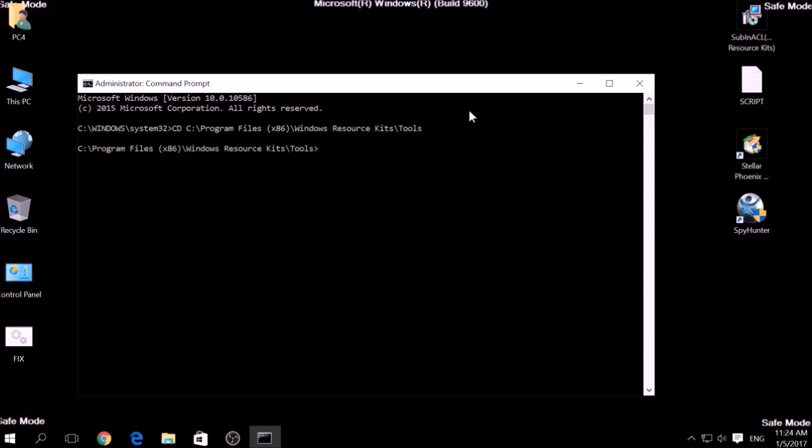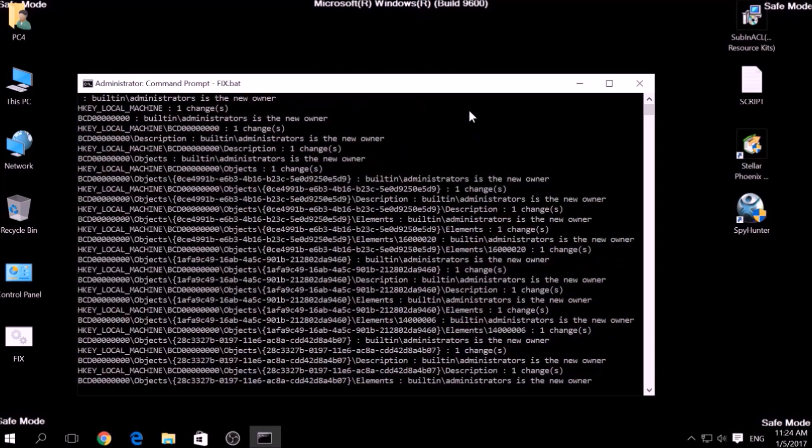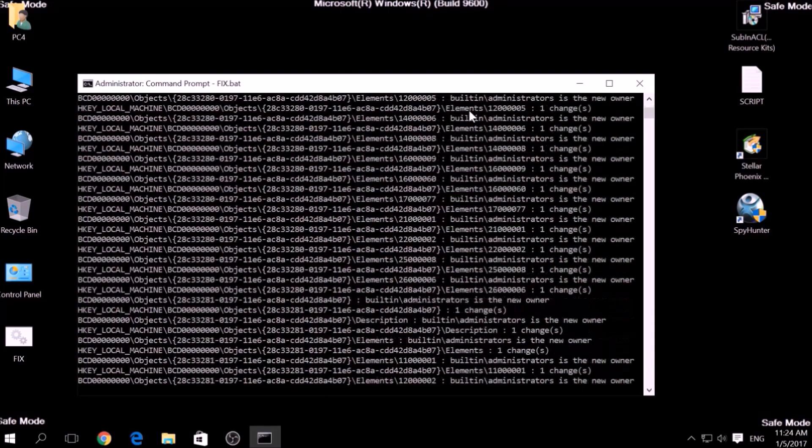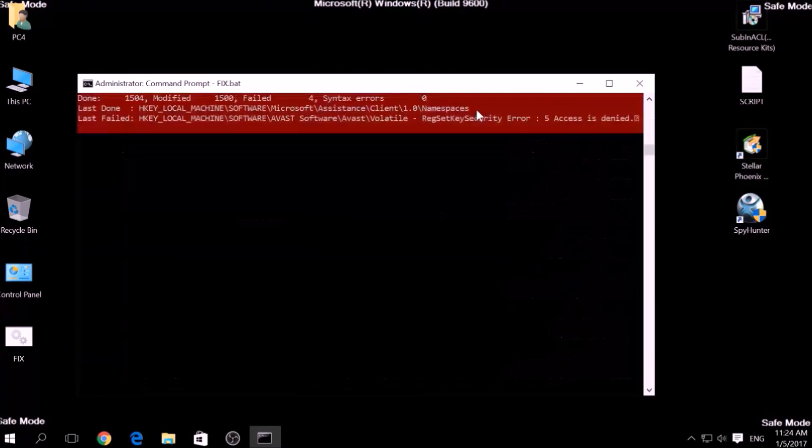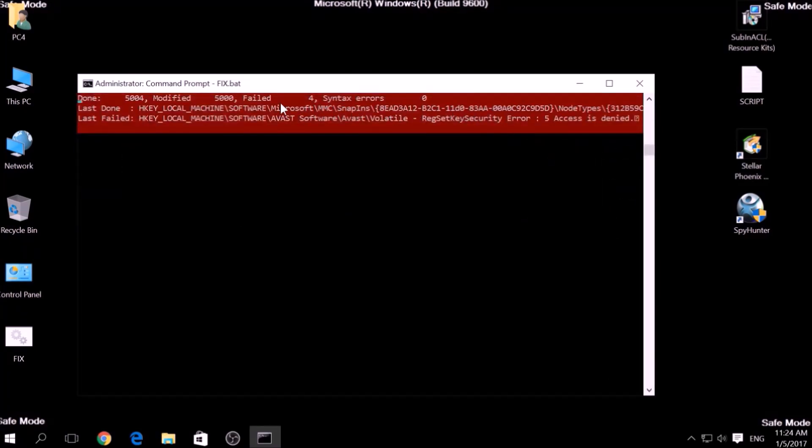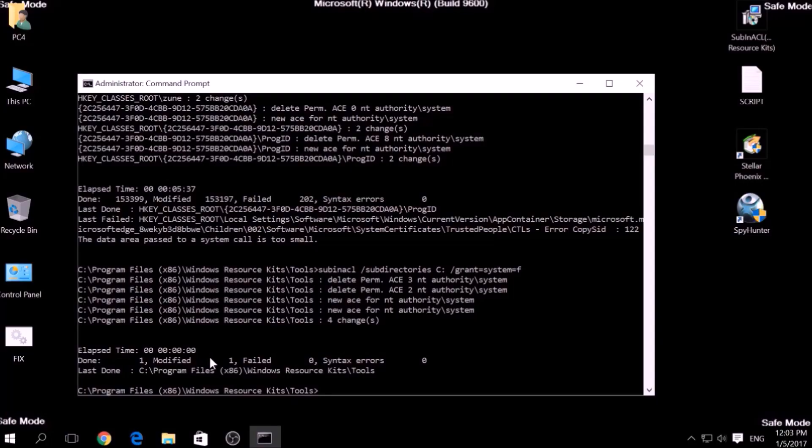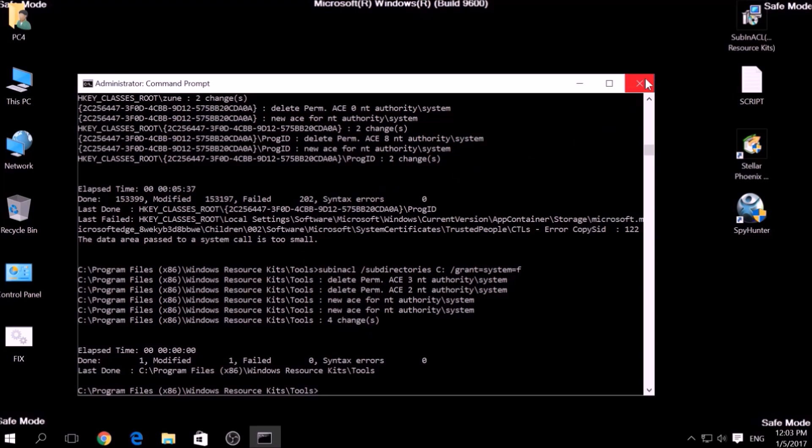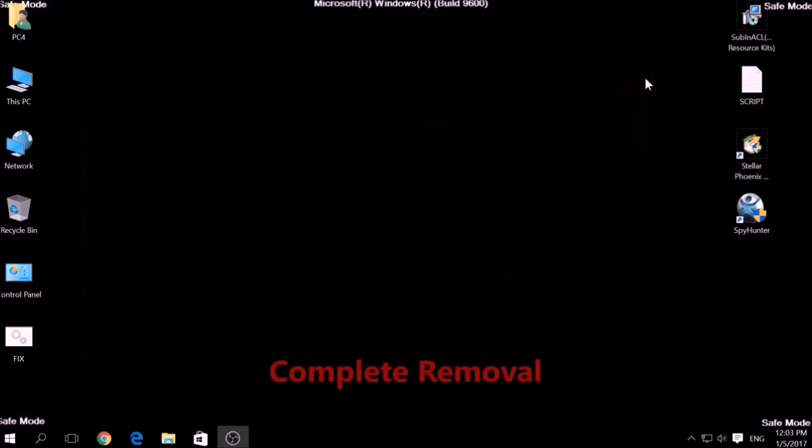Then type fix.bat and the script should begin scanning for registry entries. But bear in mind that while this tool fixes registry errors, it may not remove newly added registry values by this virus. For the complete removal, you need the power of an advanced anti-malware program.